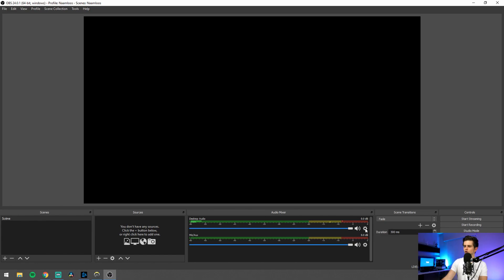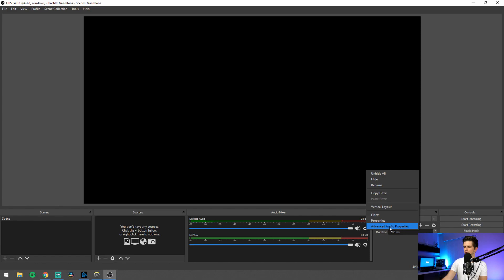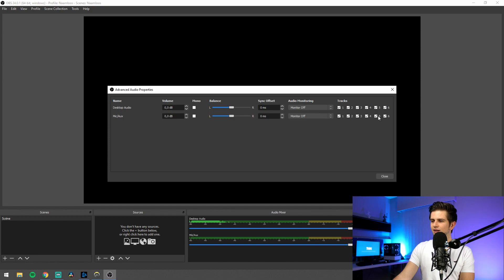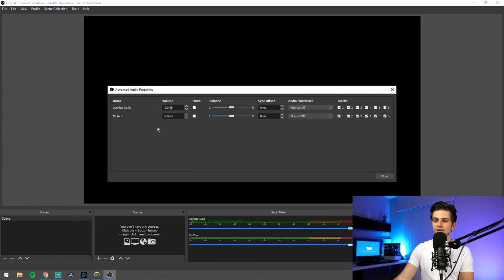In your mixer, click on one of the gear icons on the right, and then click advanced audio properties. Right here you will see all your sources, and you can select the tracks to which they are sent — and this is important. Later in the settings, you will be able to select how many audio tracks you will be adding to your recording, and that totally depends on what you are selecting here. When editing your video, you can cut out certain parts of your microphone or your game audio — you have a lot of flexibility with it.